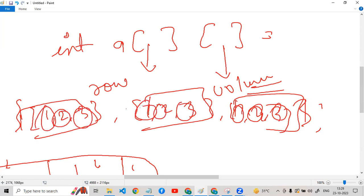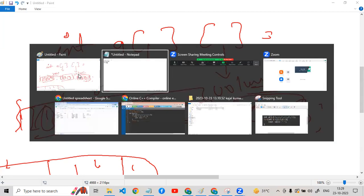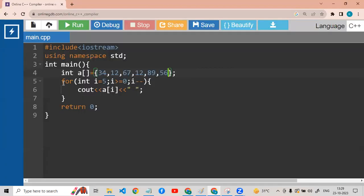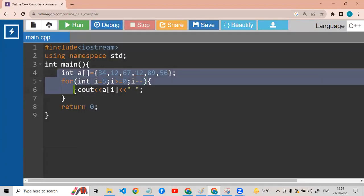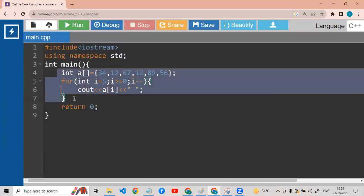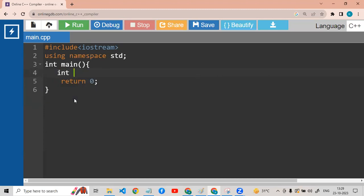So first of all we are going to take a declaration. Then we are going to work this way. After that, we are going to work this way. So int, A-L-E — okay.